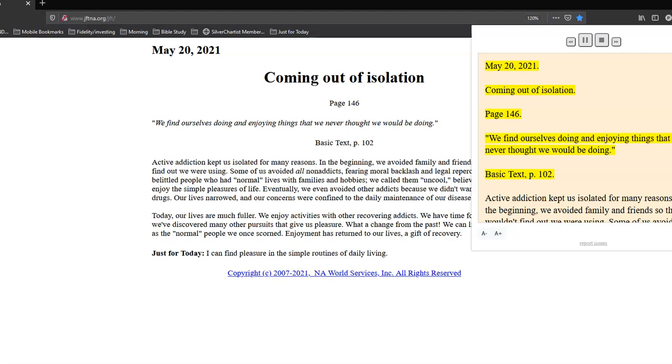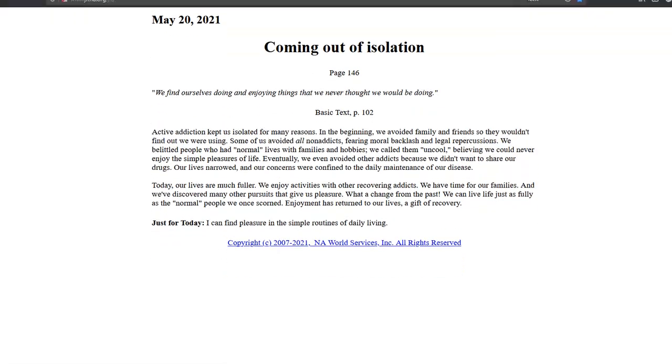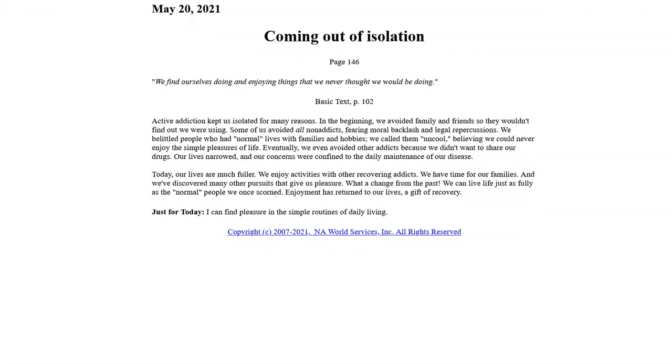May 20, 2021. Coming out of isolation. Page 146.